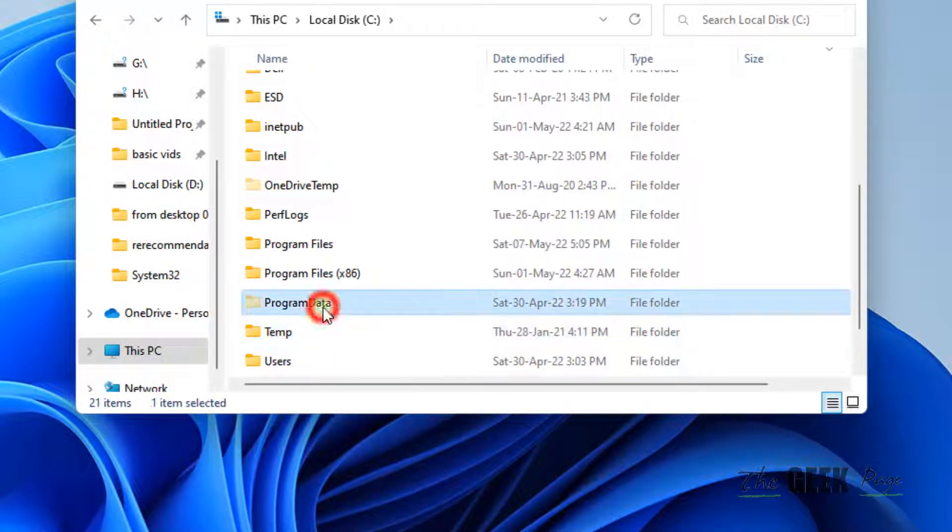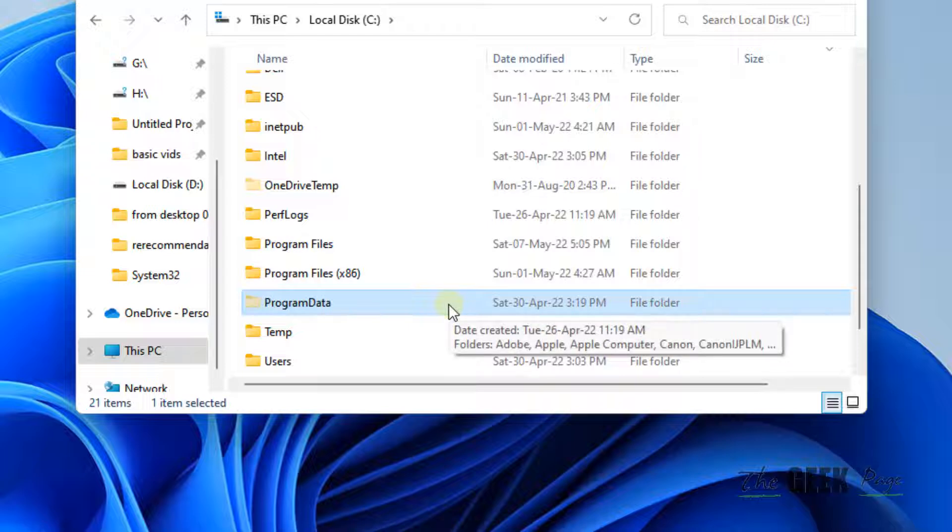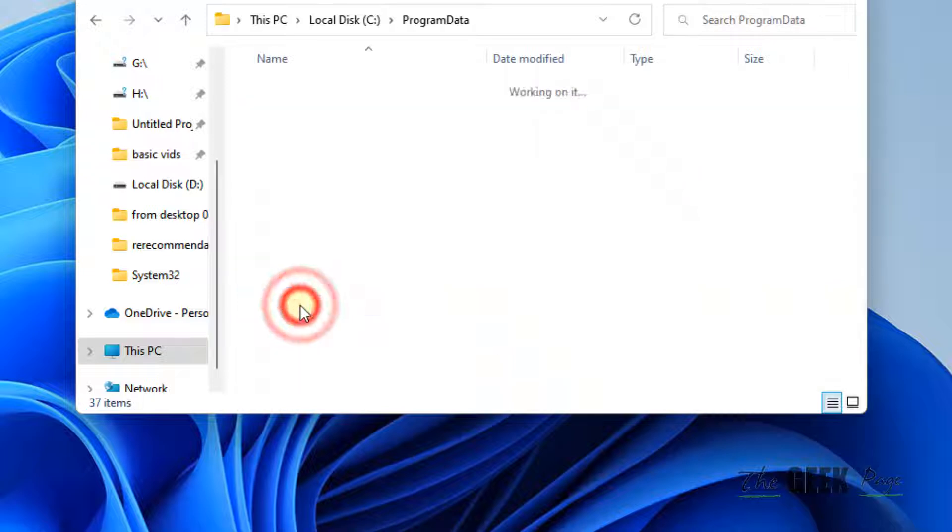Now locate Program Data, which is a hidden folder. You can now see it. Double click on it.